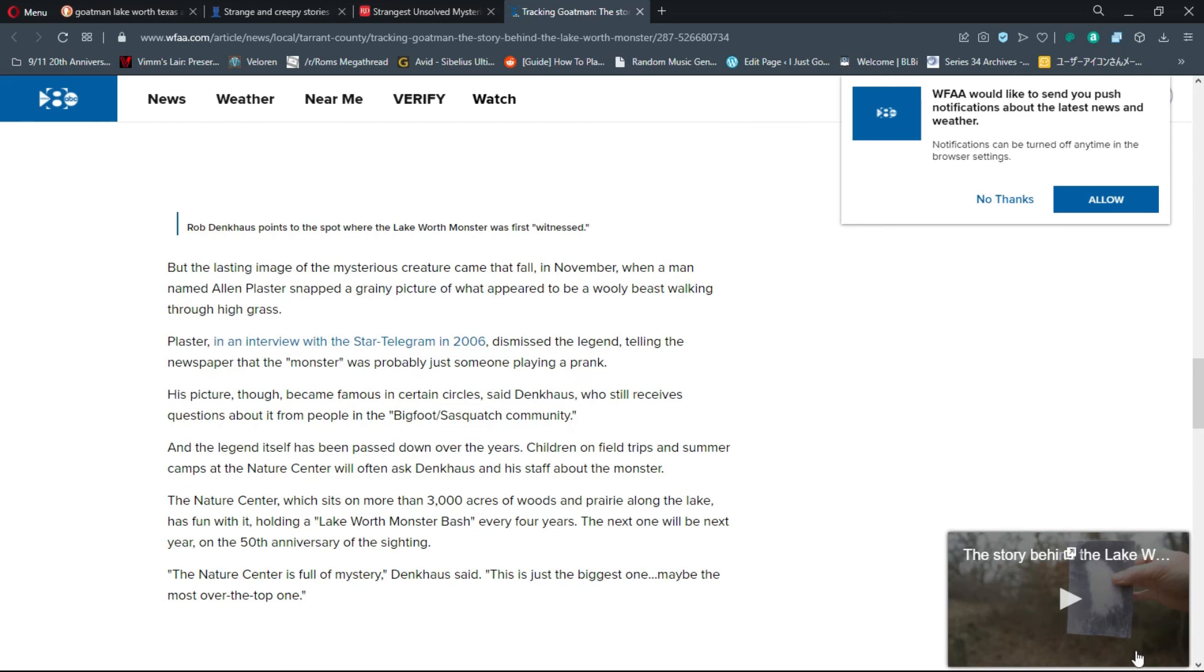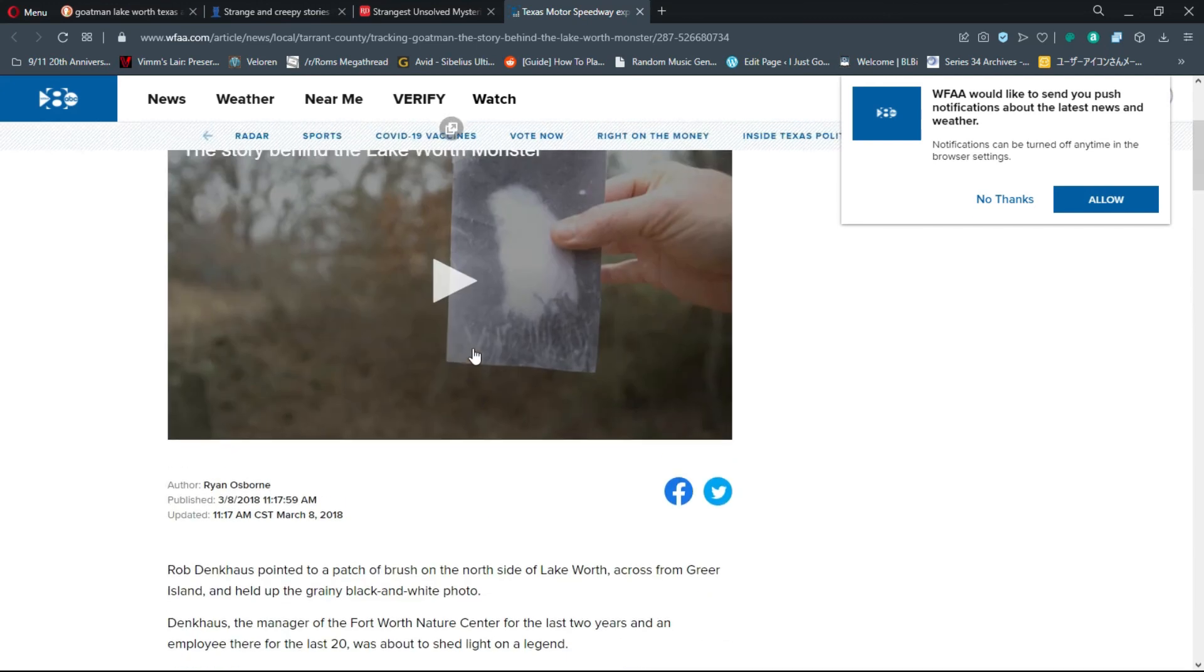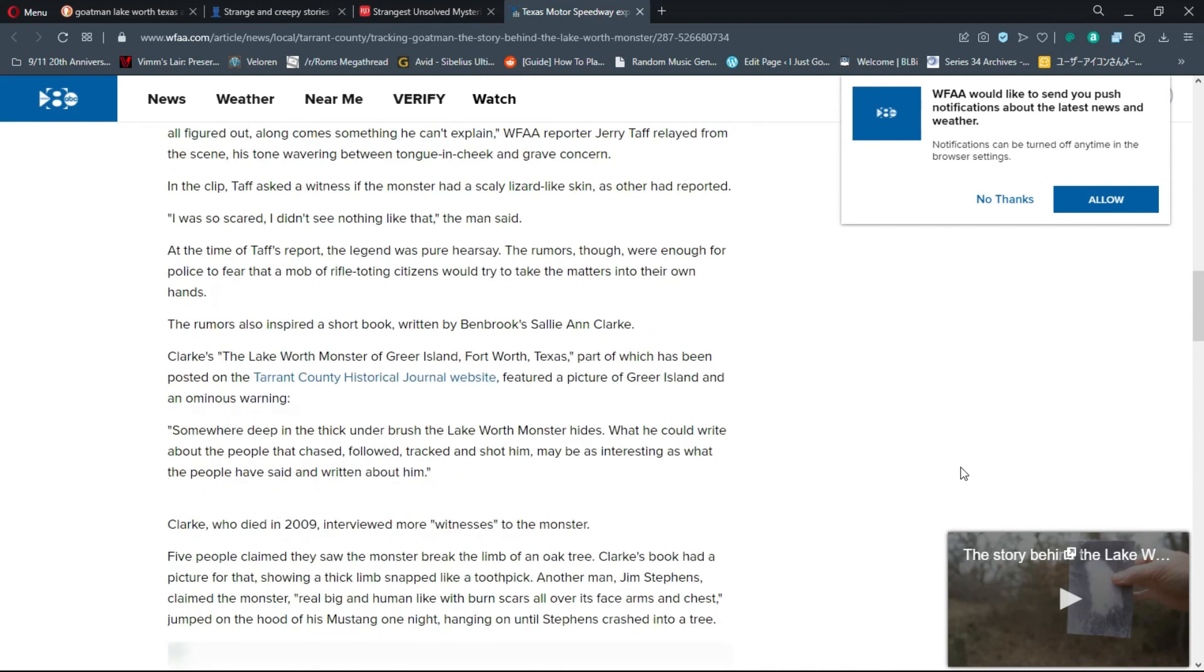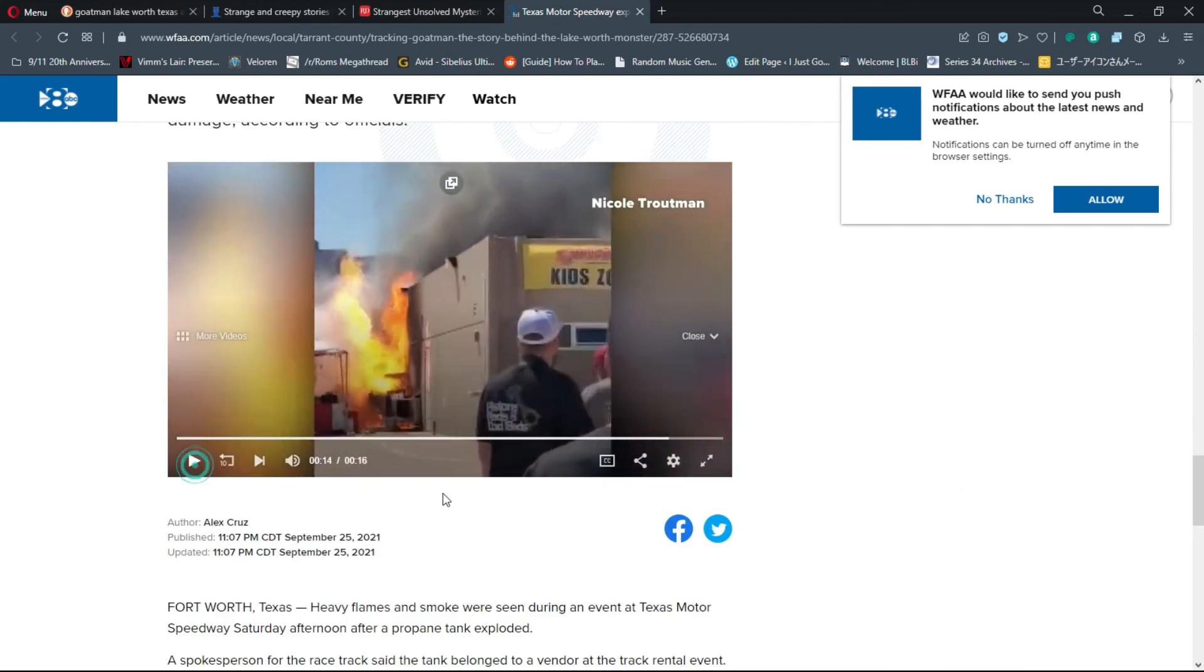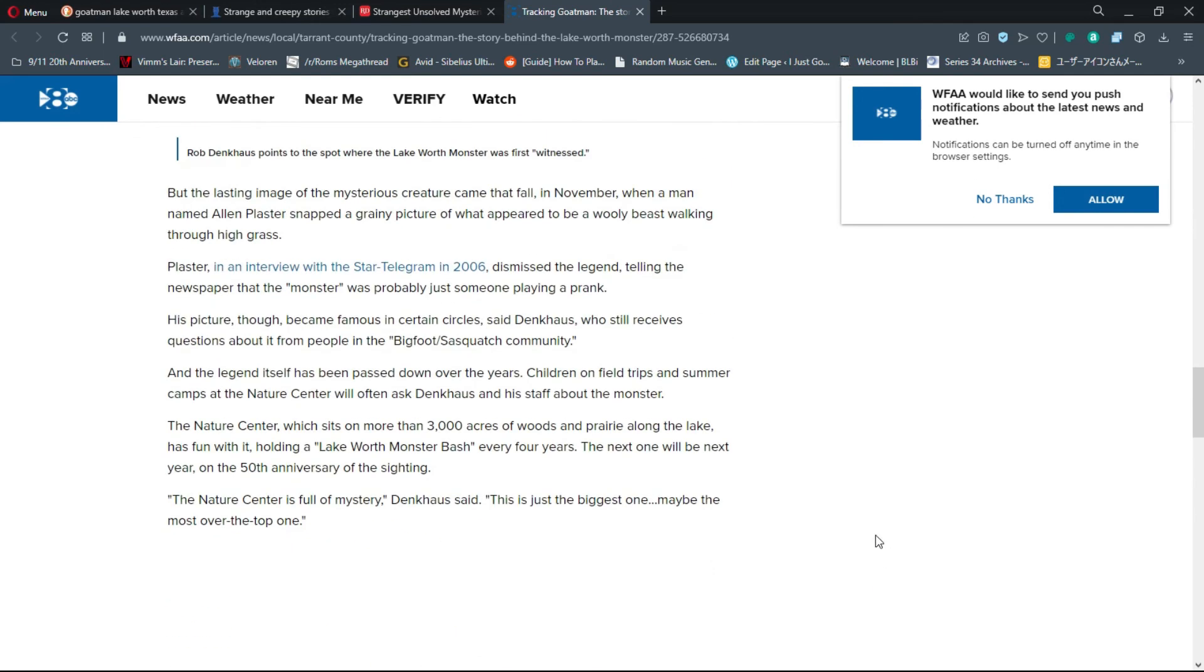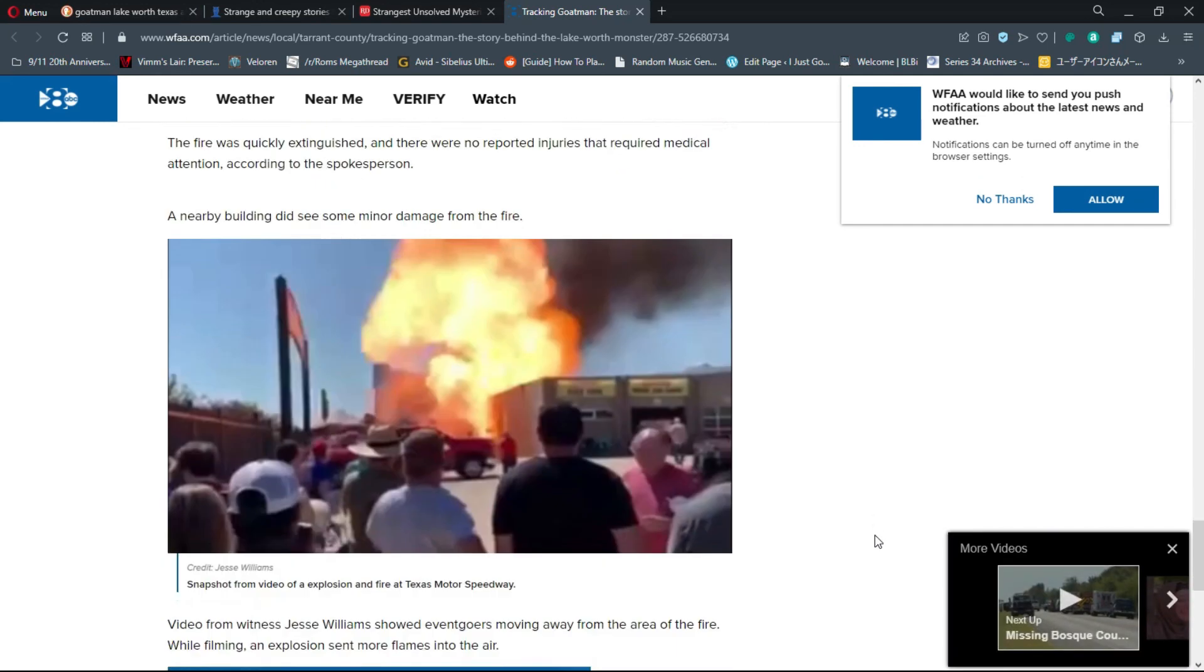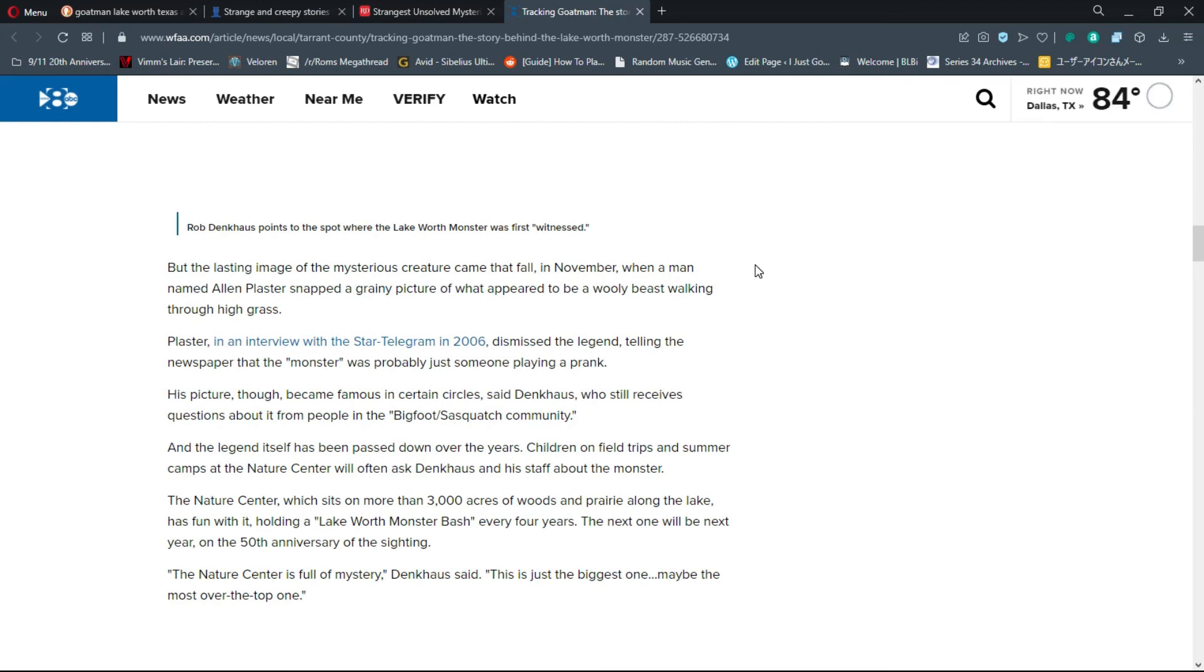The lasting image of the mysterious creature came in November when a man named Alan Plaster snapped a grainy picture of what appeared to be a woolly beast walking through high grass. The nature center is full of mystery - this is just the biggest one, maybe the most over the top one. It actually is probably one of the biggest urban legends from the area that I grew up in, which is kind of cool. Although I don't believe there really is a Goat Man, it's a cool story.